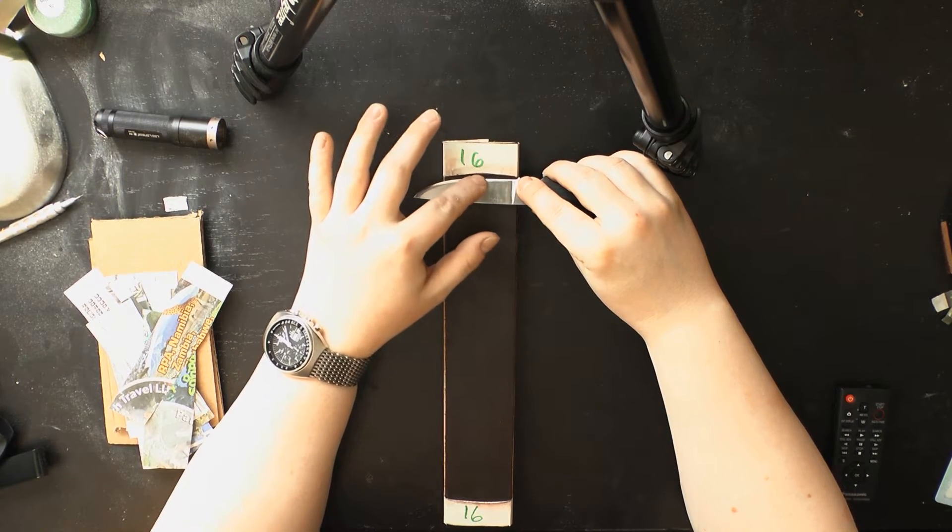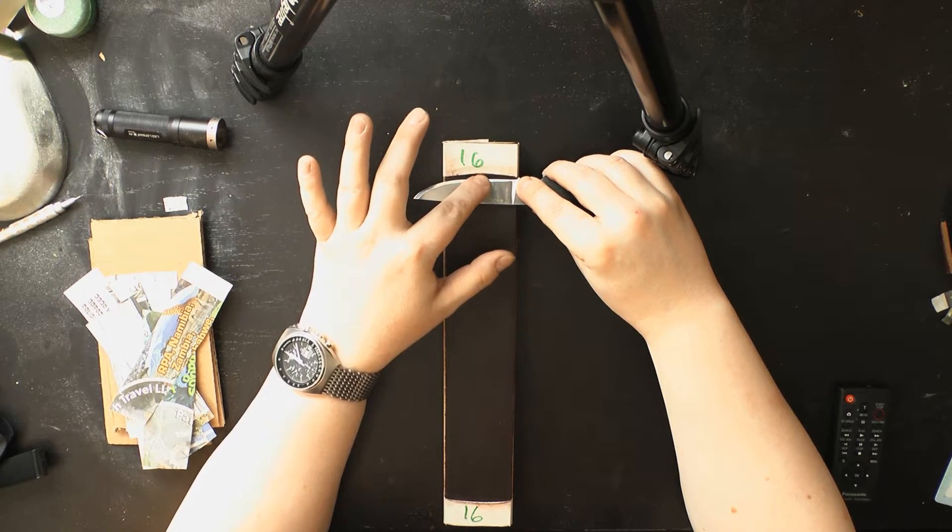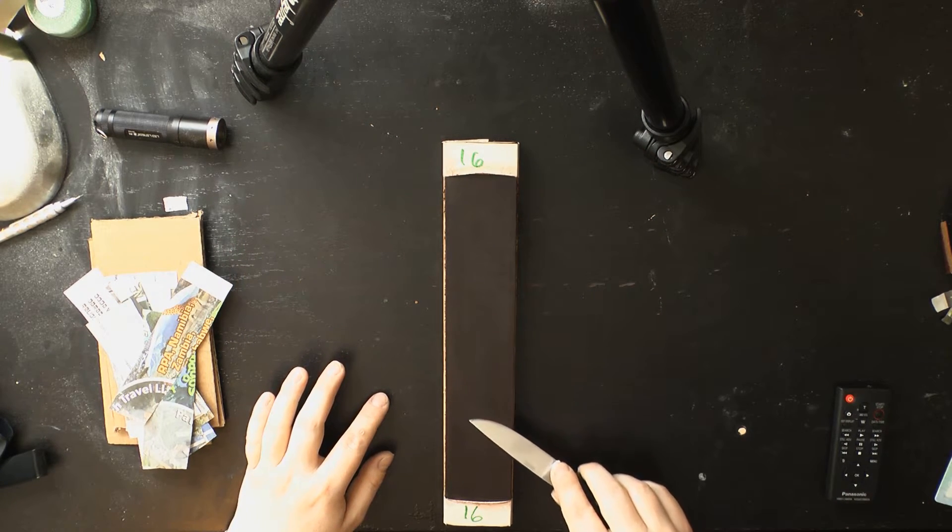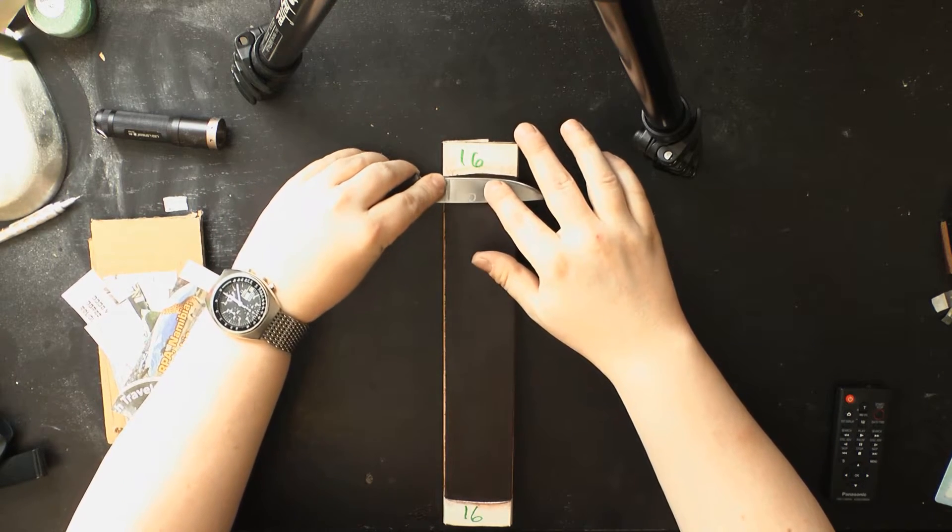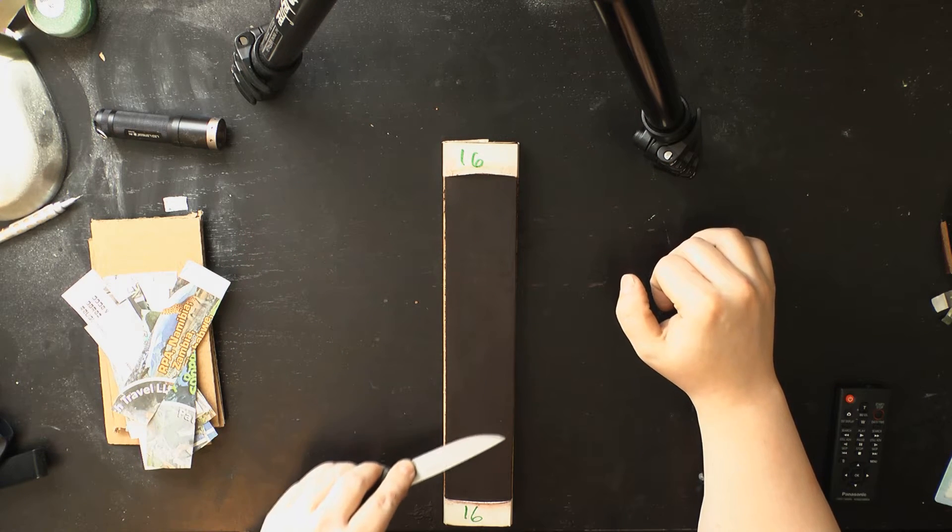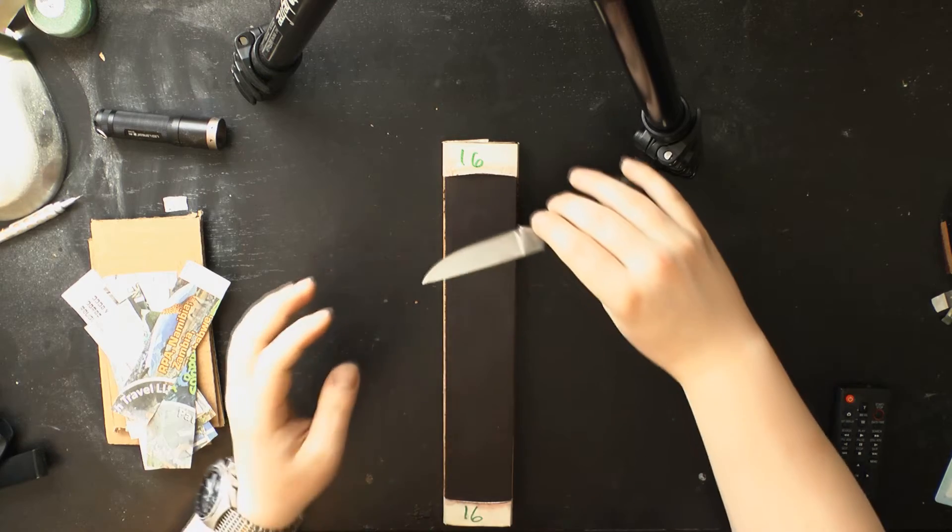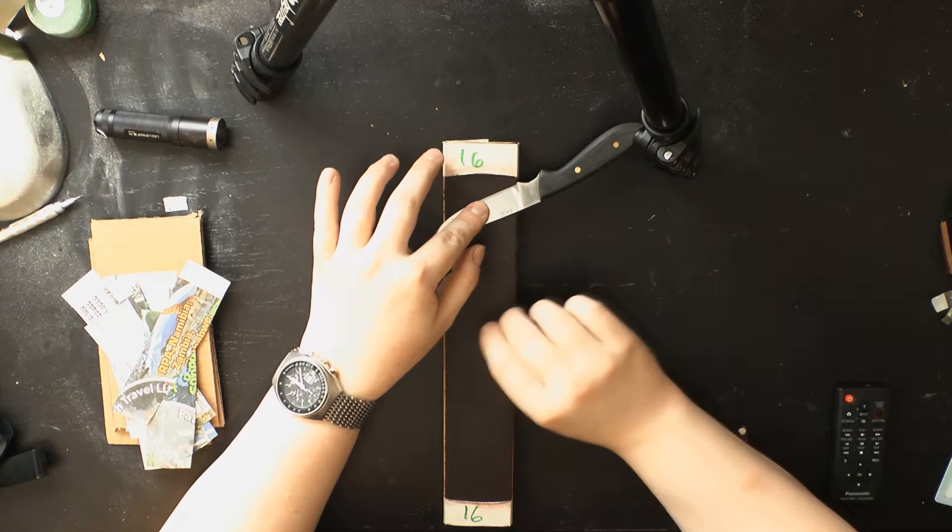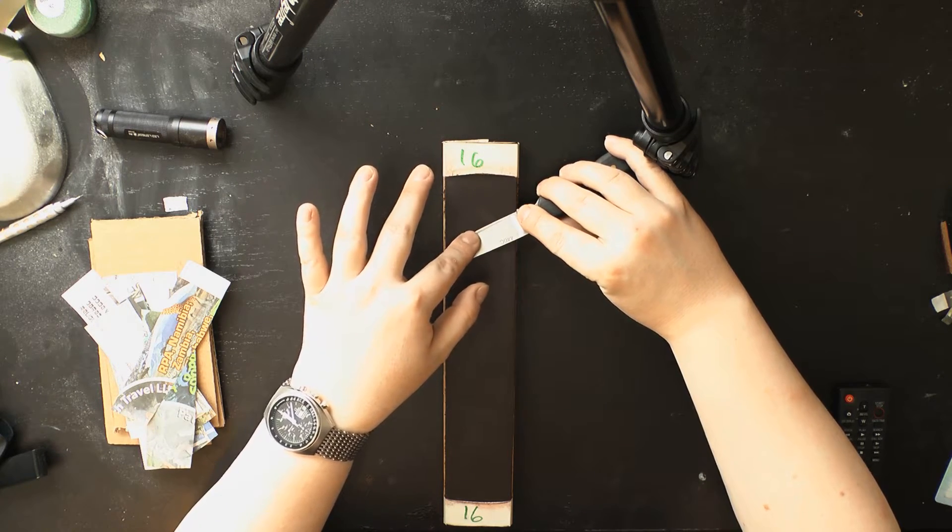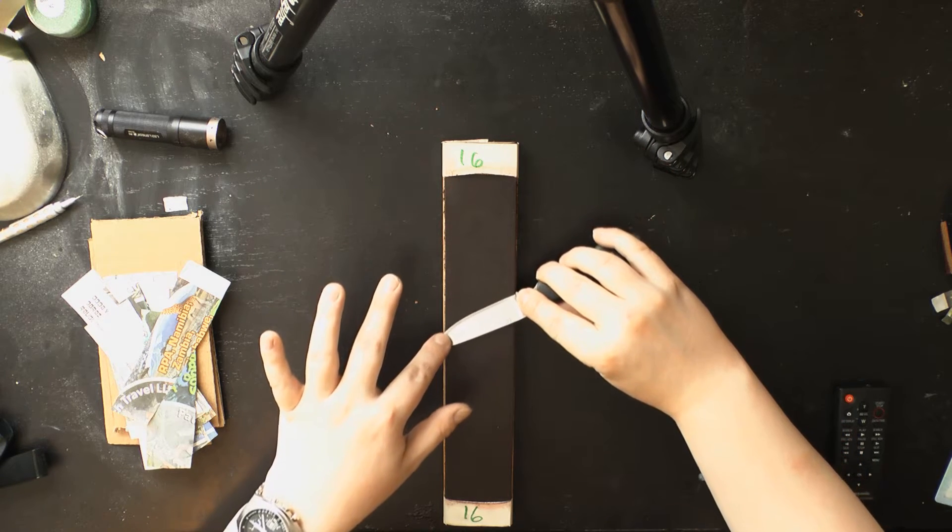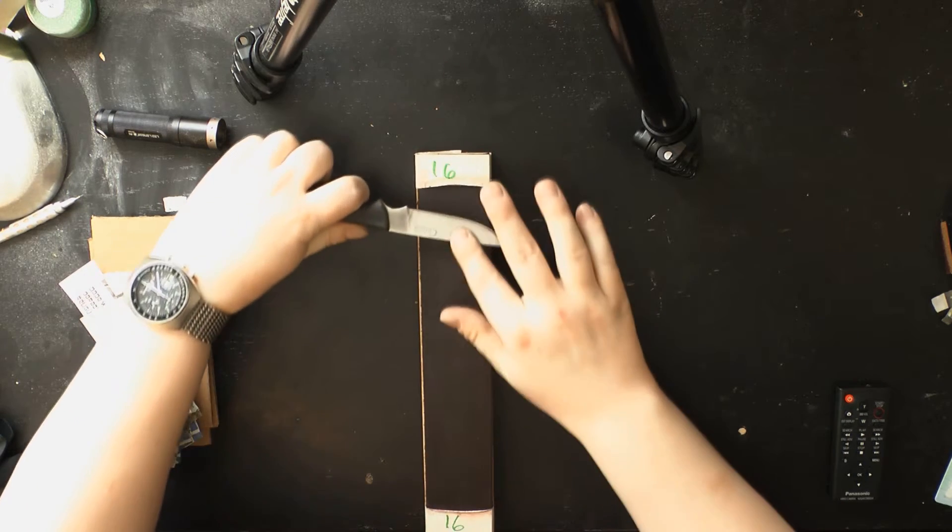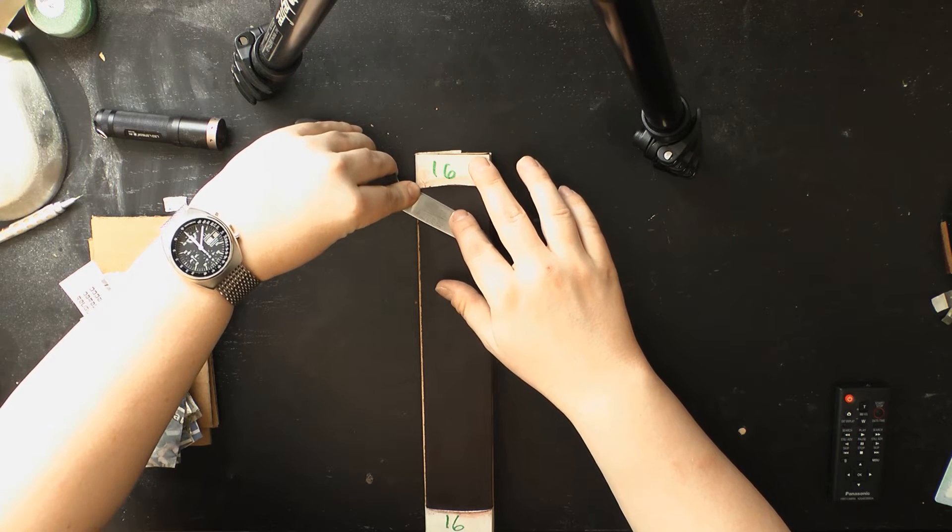I prefer to use a bench strop for this as opposed to hanging strops because I find it much easier to find the edge bevel angle. The other thing I'll note is you have to be aware that I cross my scratch patterns when stropping. I find that stropping on leather crossing my scratch patterns like this is the best way to minimize burr formation.